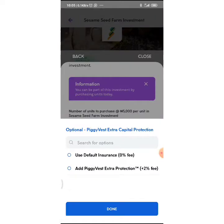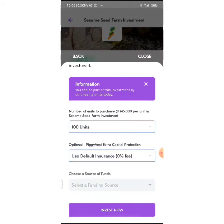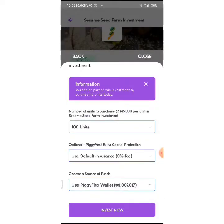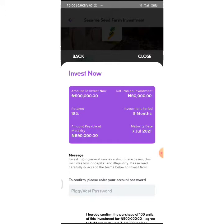For funding, I'm going to fund from my Piggy Flex wallet. So amount to invest now is 500,000 Naira and returns on investment will be 90,000 Naira at the end of the day.